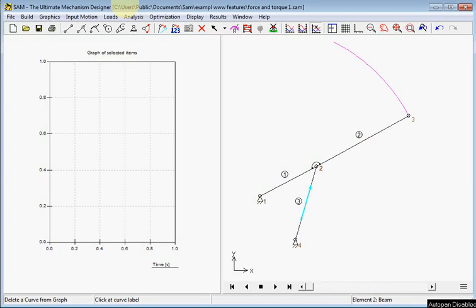Here we demonstrate how to apply force or torque on the actual mechanism. Also we add mass, inertia and gravity.